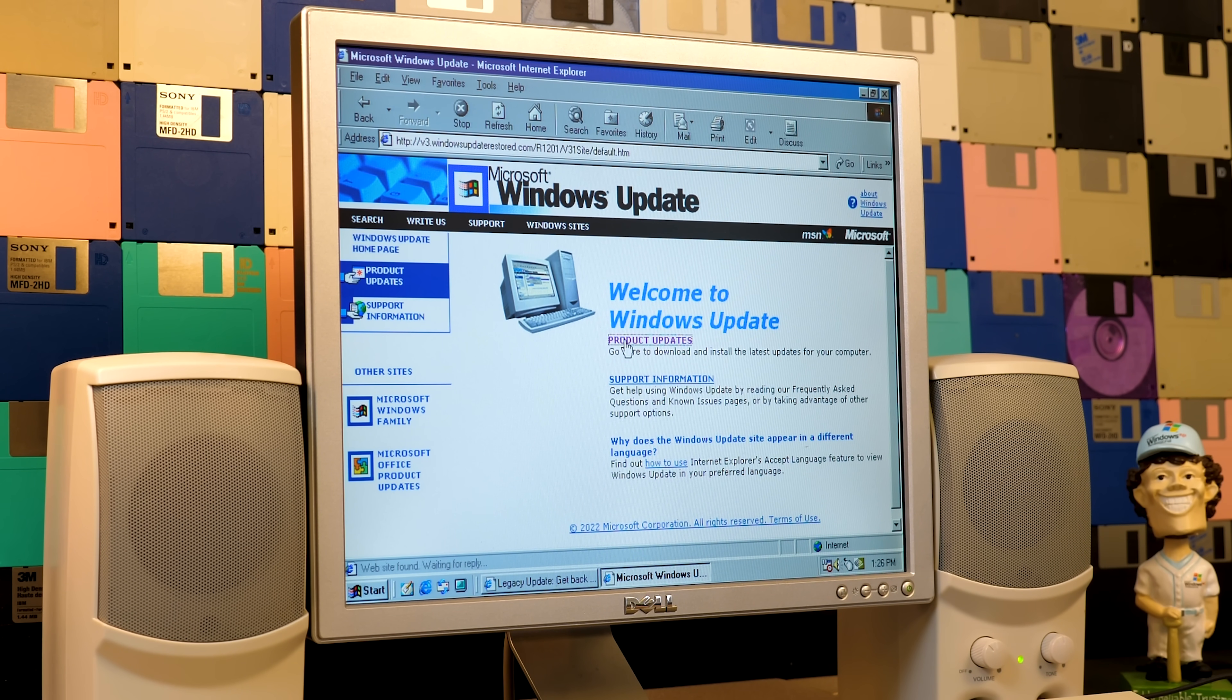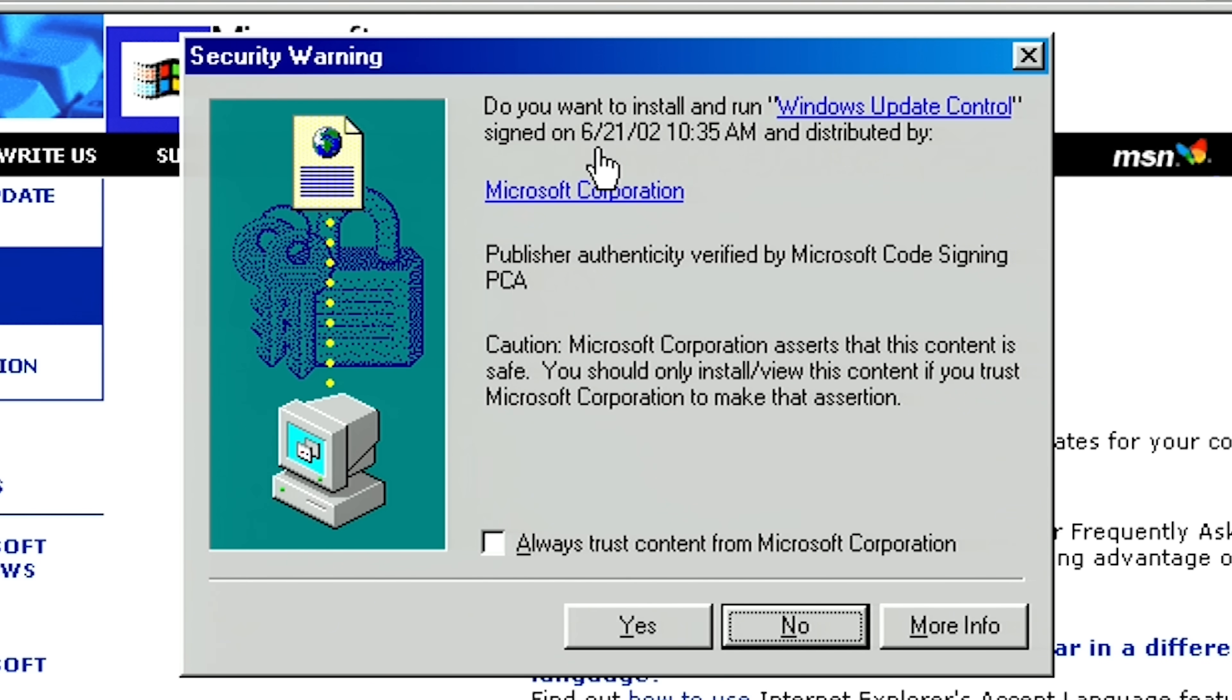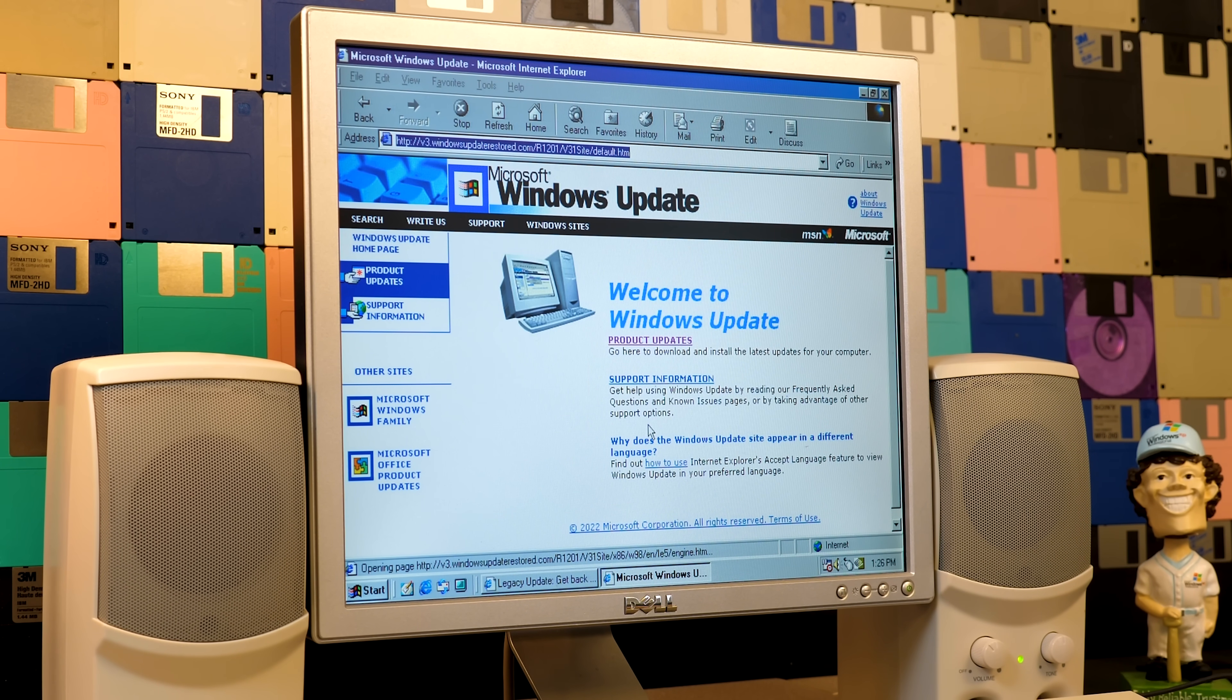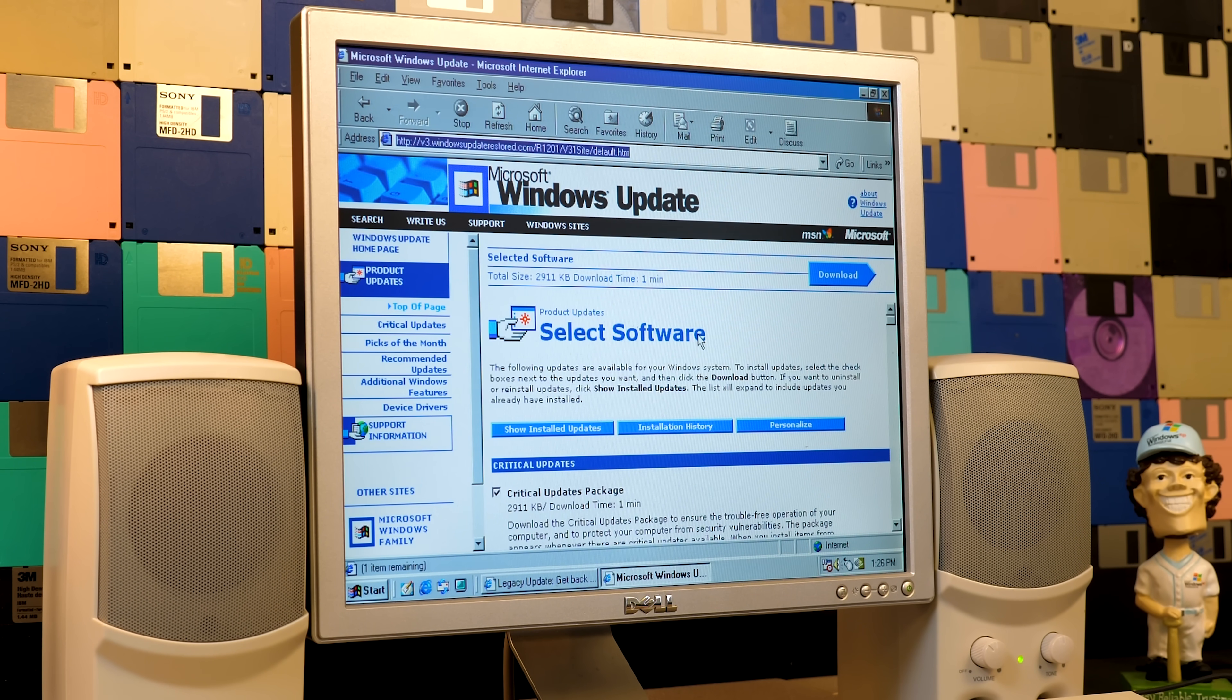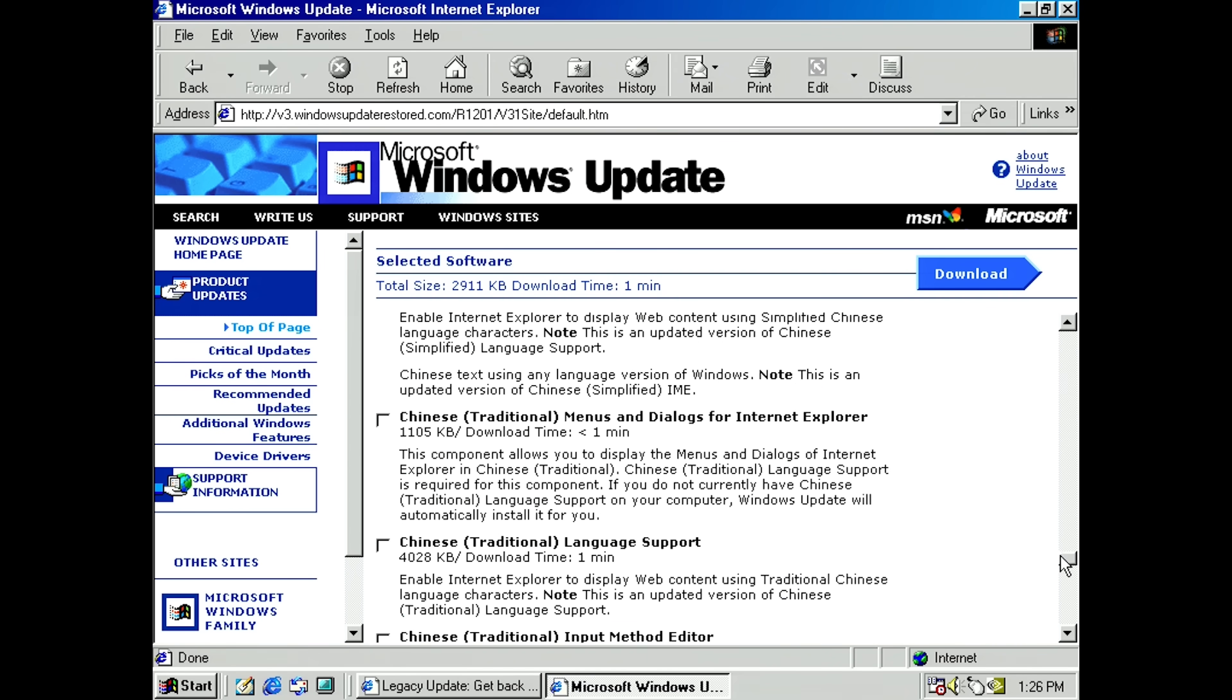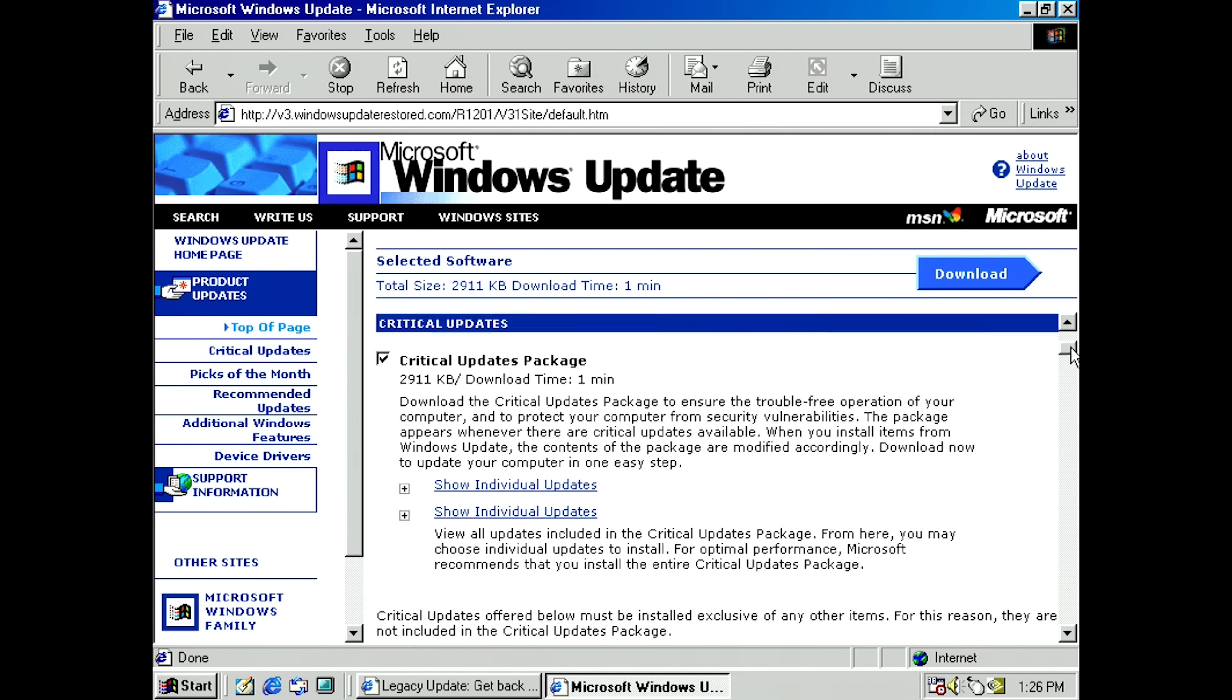And it will take us to a very old school looking Windows Update page. So this is what Windows Update version 3.1 or V3.1 looked like back in the day. And we'll click on Product Updates to start downloading some updates. So the first thing that we'll do is come up with a security warning. You have to install and run Windows Update Control, which as you can see is the original file. Like this was signed on June 21st, 2002 by Microsoft. And then we also have to run a cab file here, which as you can see there's no signature found. So we're just going to say yes, because you have to do that for this to work. So now we'll say please wait. It's customizing the Product Update Catalog. And now you get a list of software.